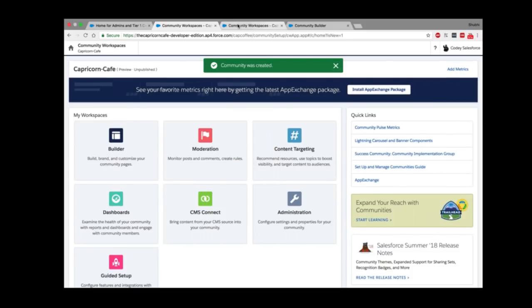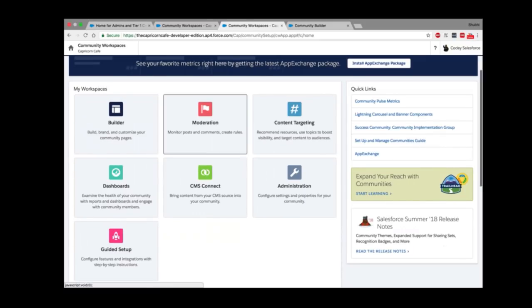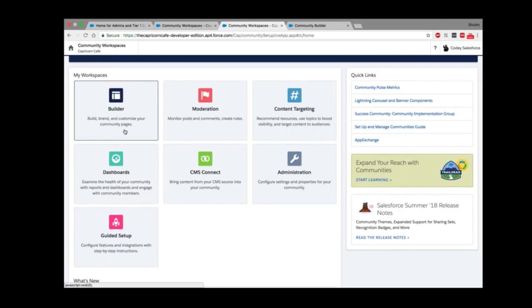The community creation opens something called Community Workspaces — also known as the Community Management Console — which is a one-stop shop for everything related to management and administration of your community. There are multiple tiles. The first is Builder: the name says it all — Builder is used to build and customize your community's UI and look and feel. Builder is technically the edit mode of your community.